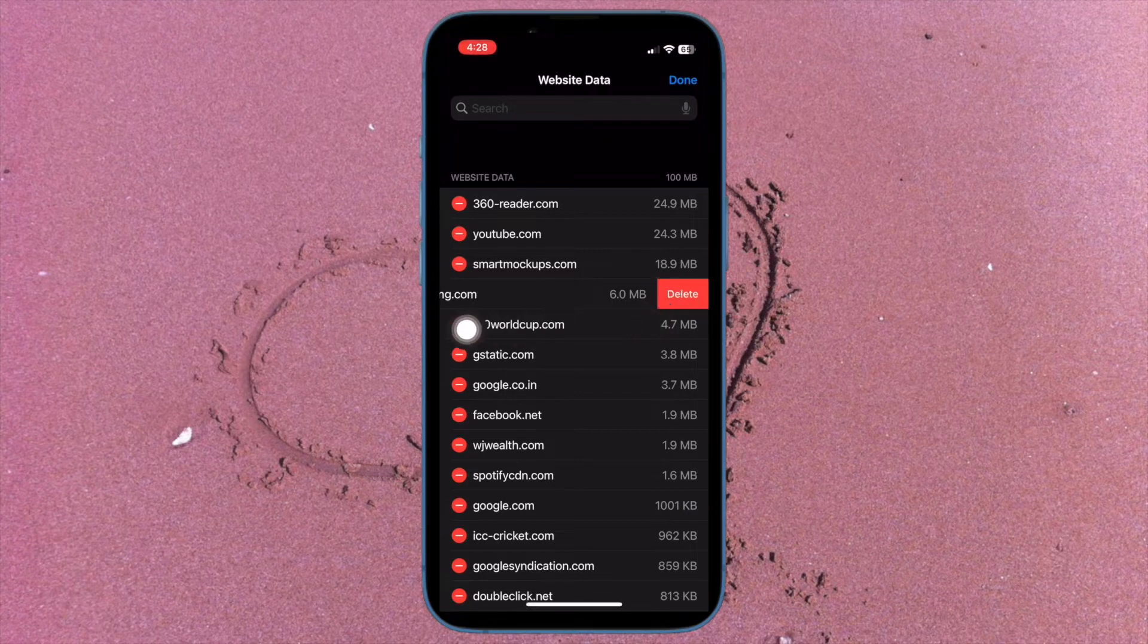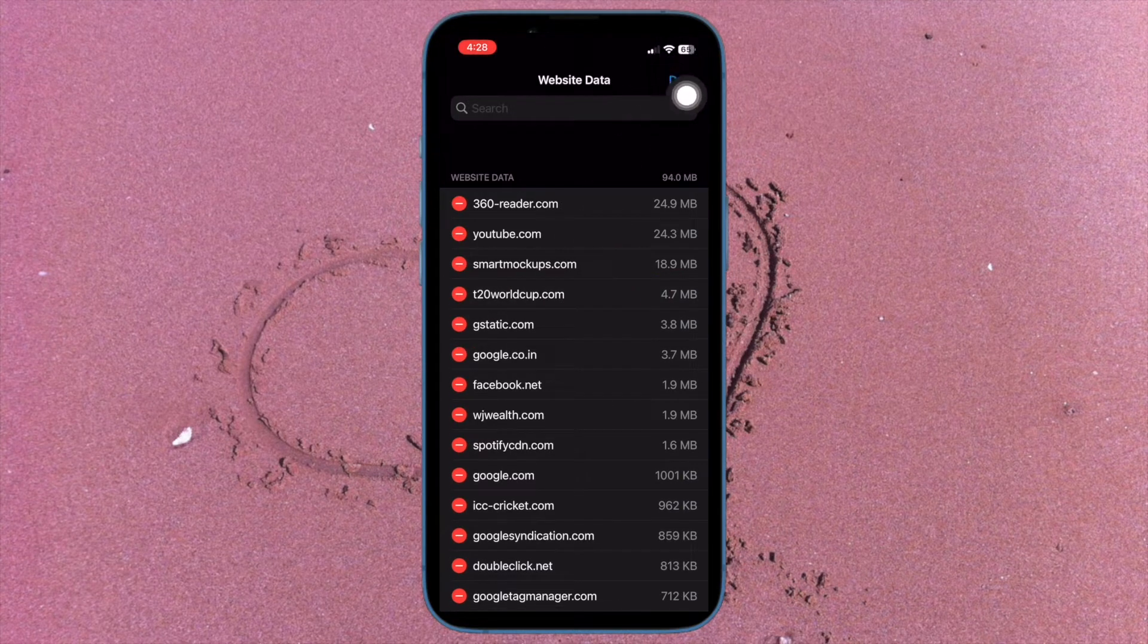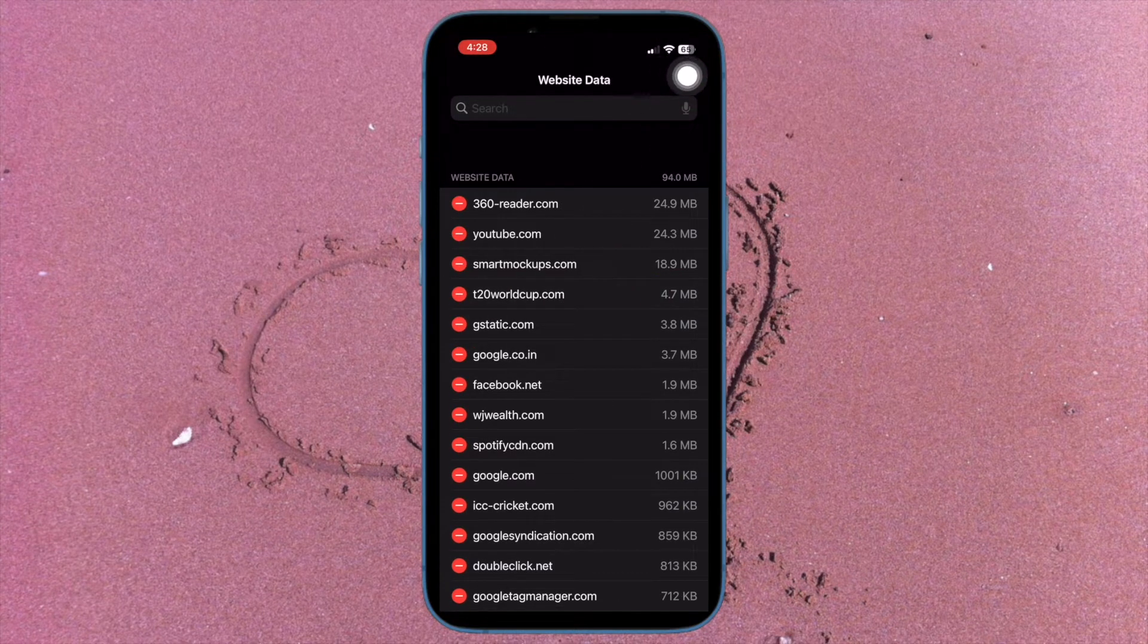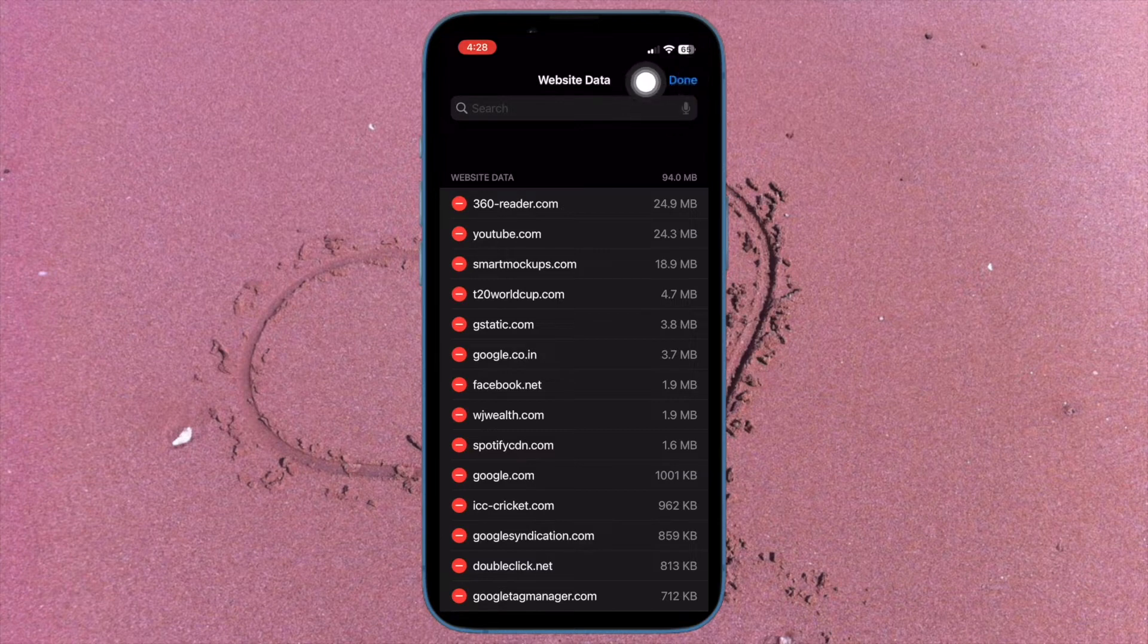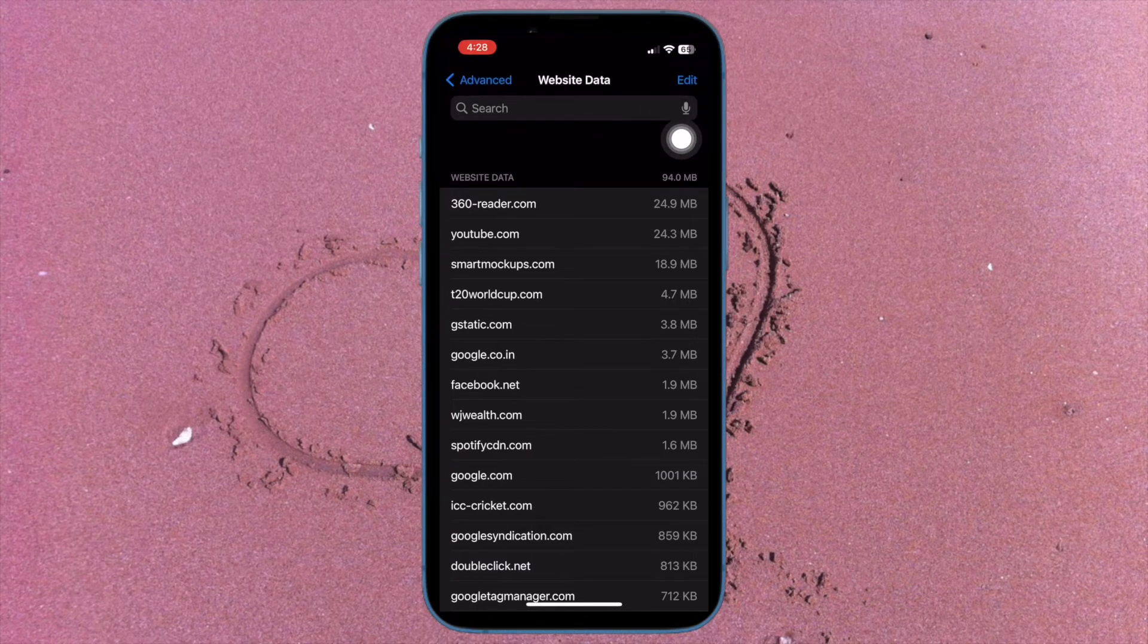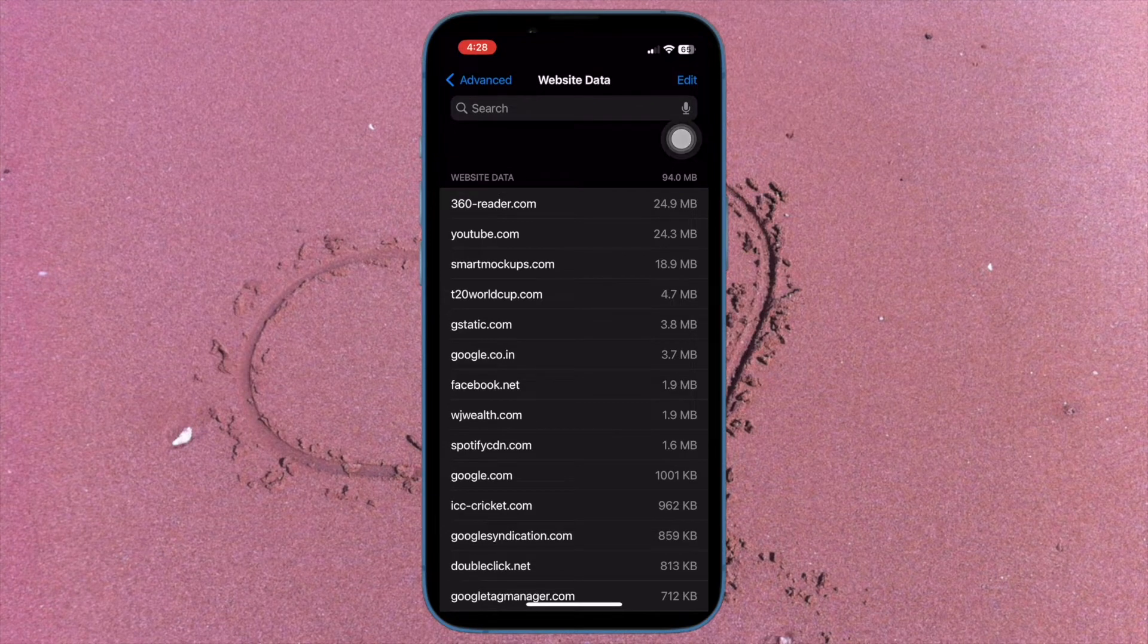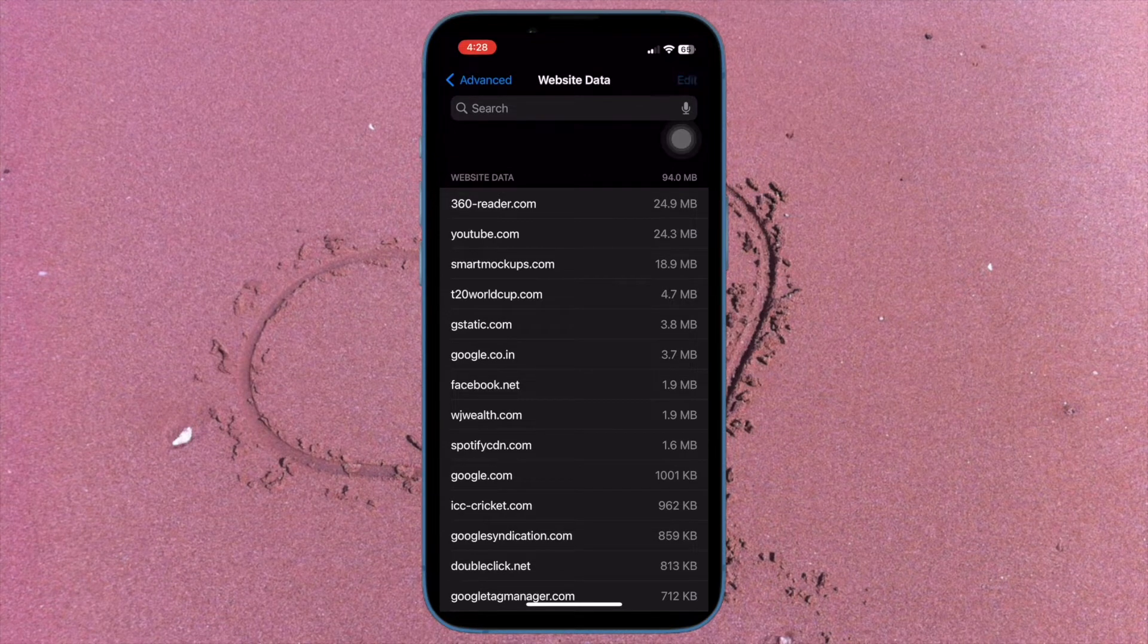In the end, make sure to tap on done at the top right corner to confirm the action and you are good to go. So, that's how you can easily delete a specific website data in Safari on your iOS or iPadOS device.